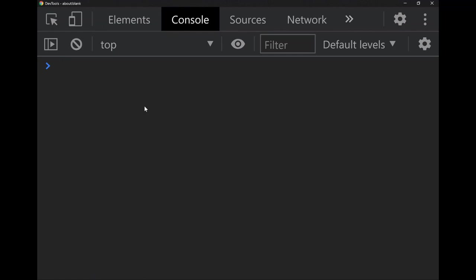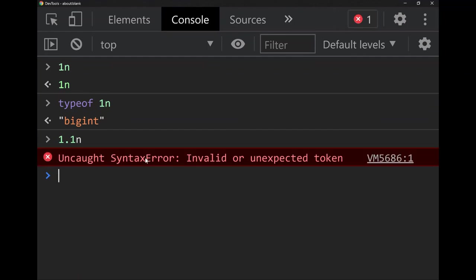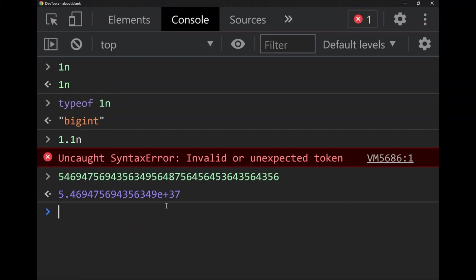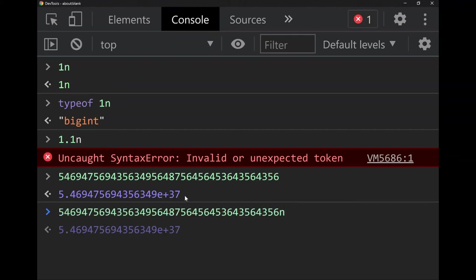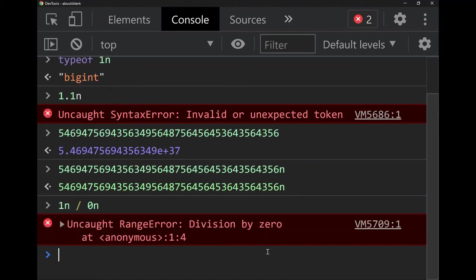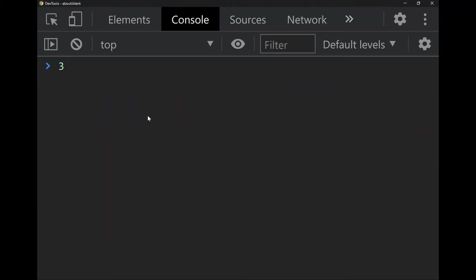If your JavaScript tutorial is outdated it will claim JavaScript has no integer type, but it does — BigInt. You can type `1n` and it returns `1n`; `typeof 1n` says 'bigint'. Since it's an integer it doesn't support decimals, but you can type a really big integer — as a normal number it gets truncated, but with 'n' appended it becomes a BigInt that preserves all the digits. Dividing a BigInt by zero throws an error — and dividing zero by zero also throws an error — because NaN and Infinity are float values, not integers.